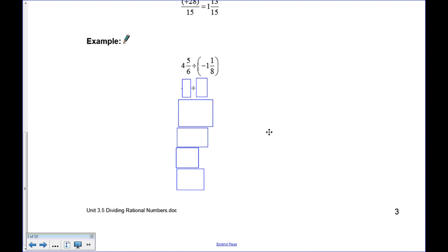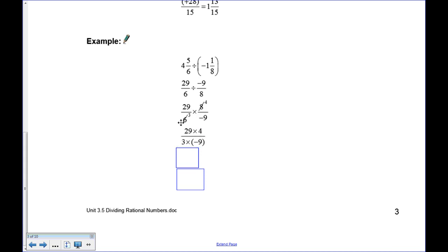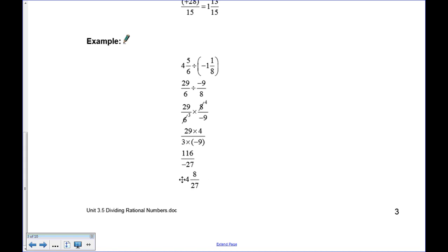Try this one: convert 4 and 5 sixths to improper form — 6 times 4 is 24, plus 5 gives 29 over 6. The other number: 8 times 1 is 8, plus 1 is negative 9 over 8. Flip and multiply: 9 over 8 becomes 8 over 9. Notice that 2 goes into both 6 and 8 — cancel by dividing both by 2, giving 4 and 3. This leaves 29 times 4 over 3 times 9, which is 116 over 27, or negative 4 and 8 twelfths.